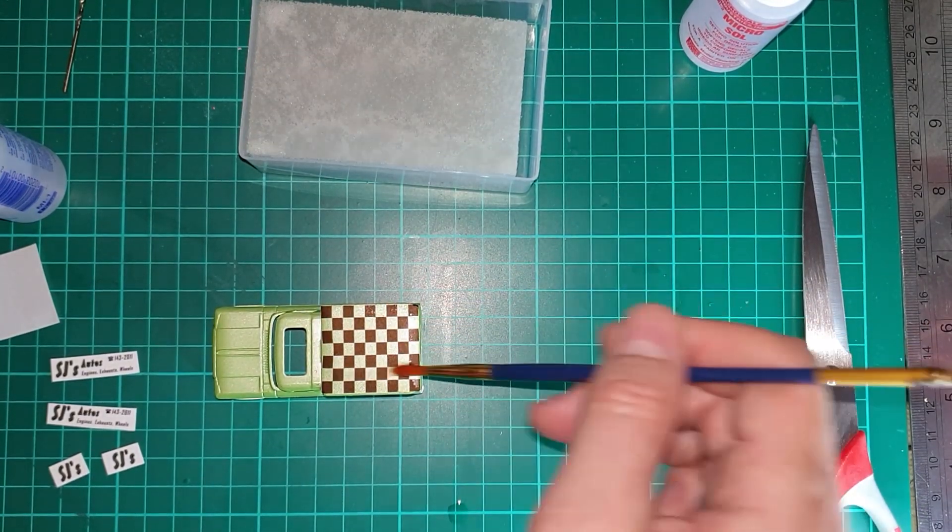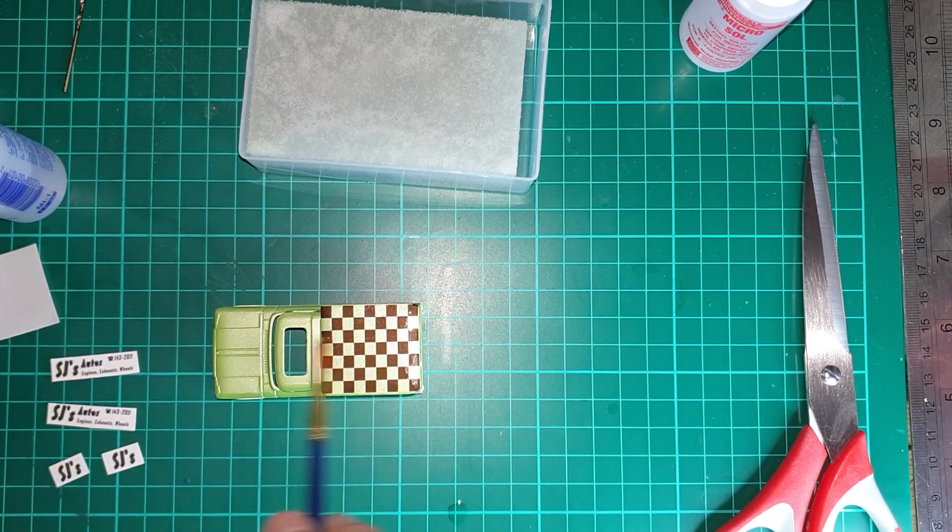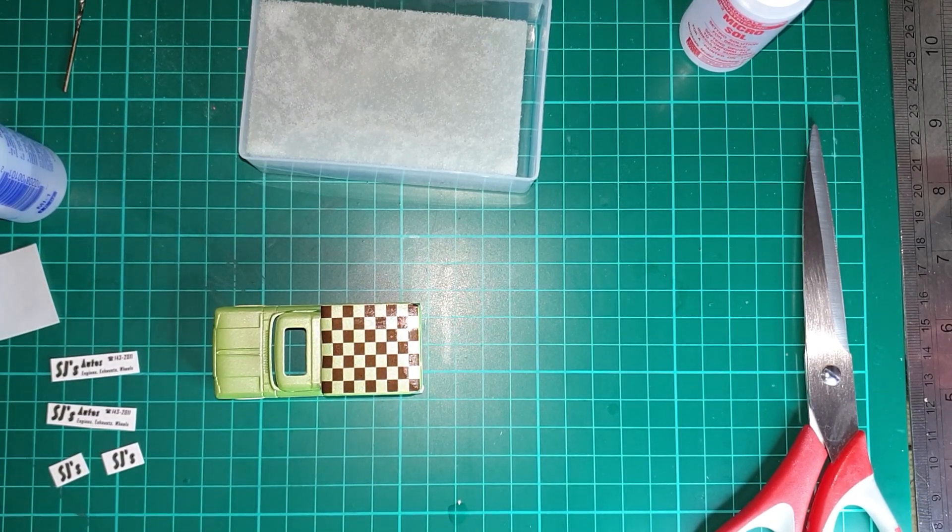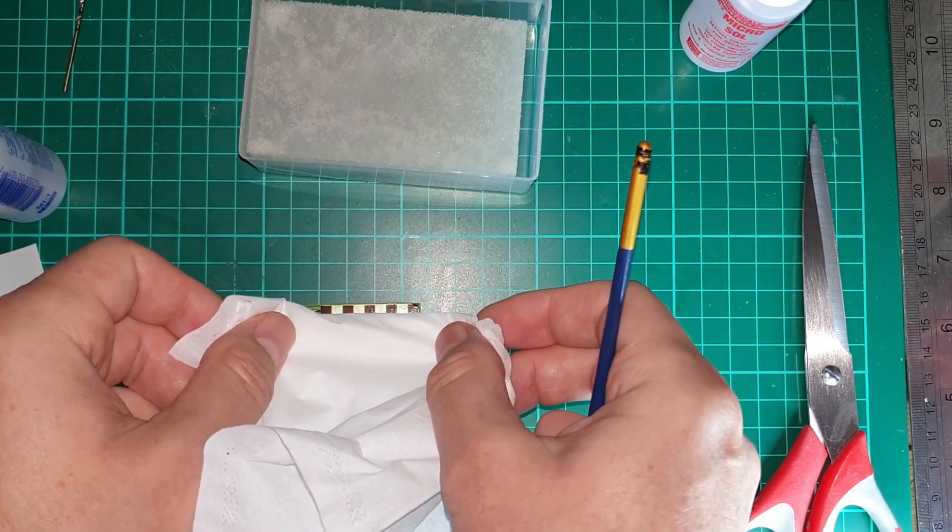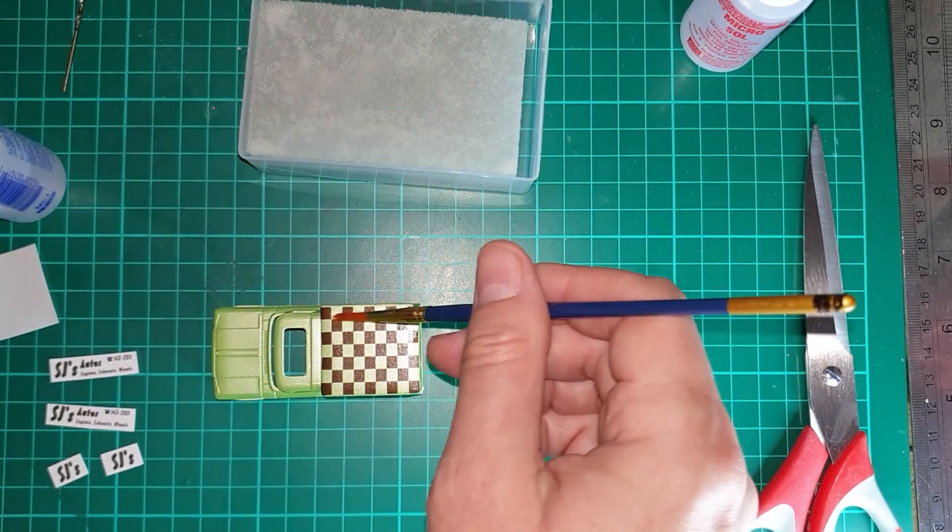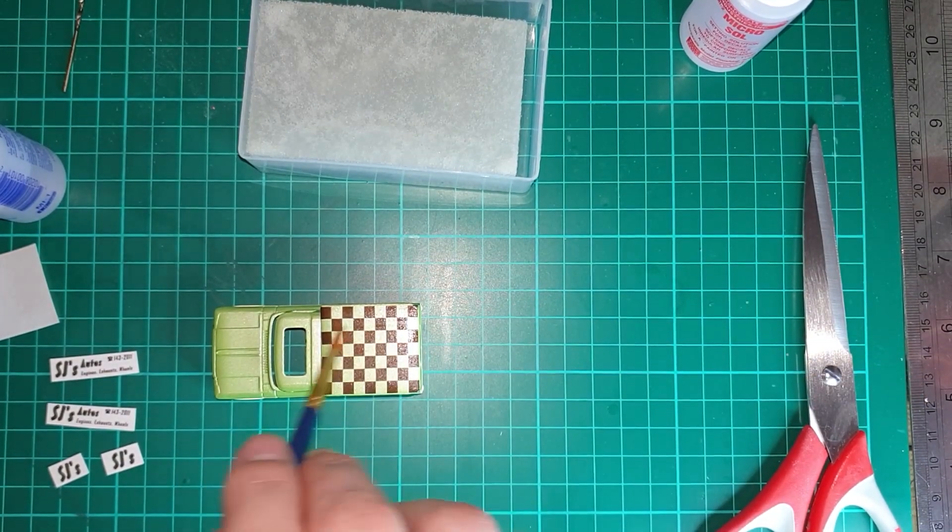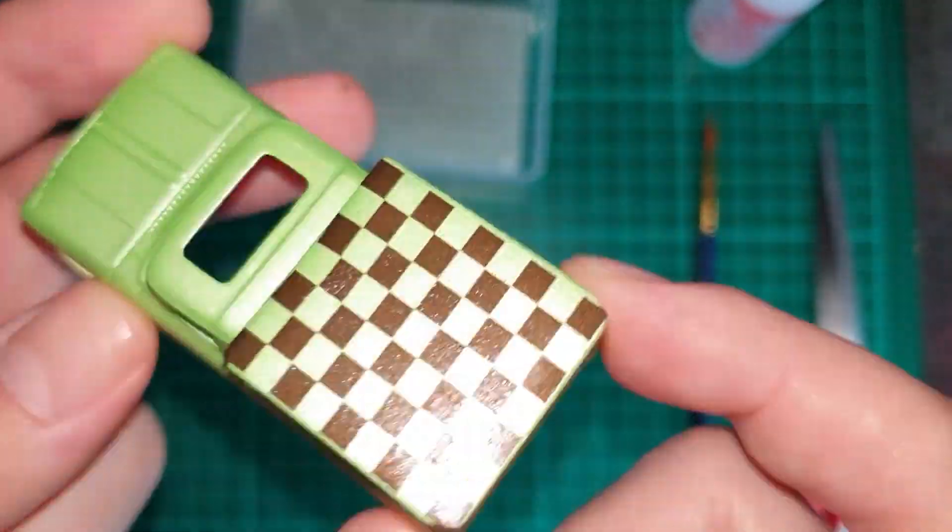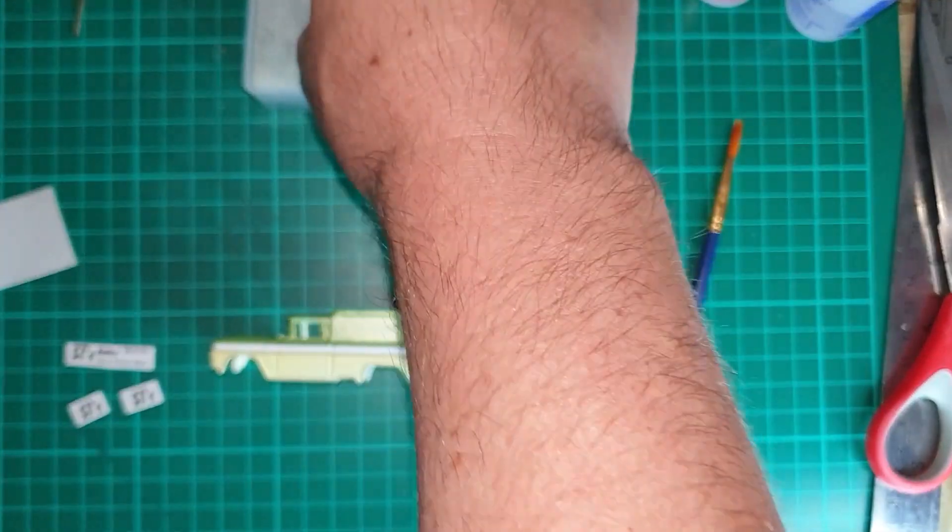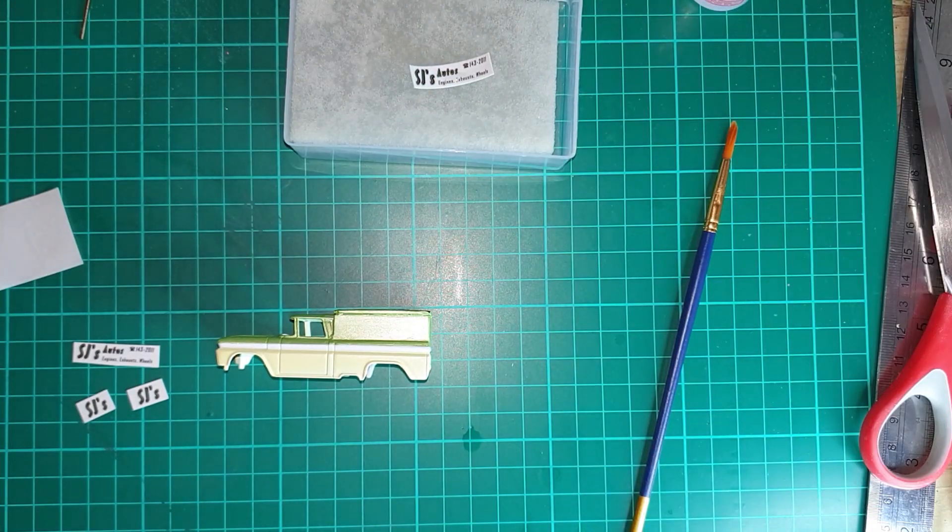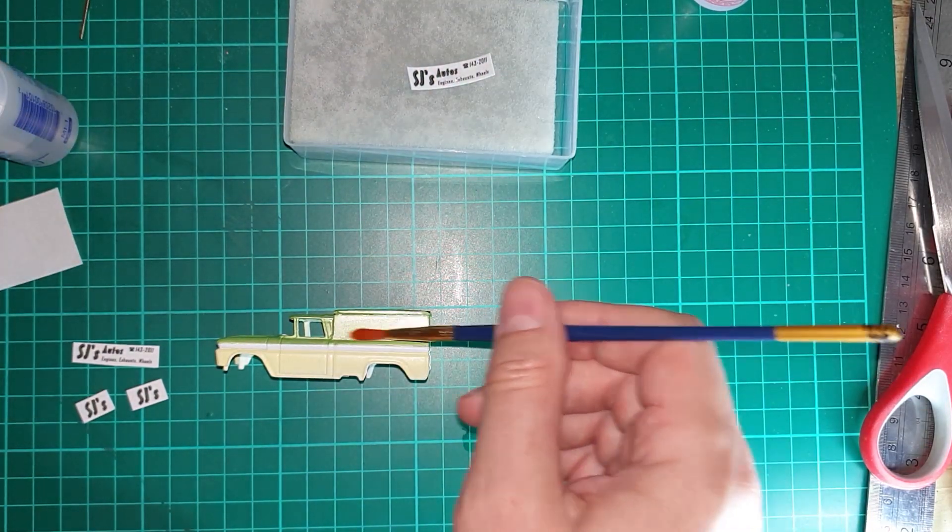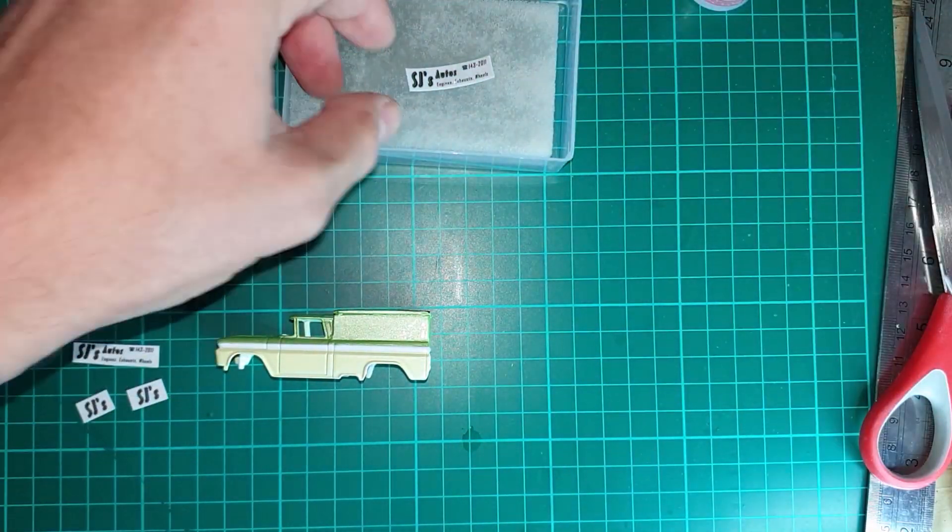If you've seen my ice cream truck build, you'll know that I like these large transparent decals. And I've just recorded one of these side decals, you'll have to see them all going on.